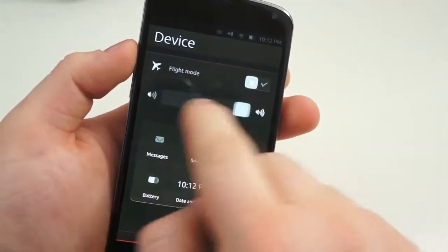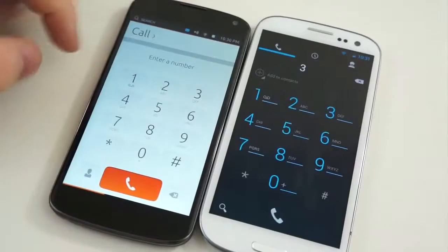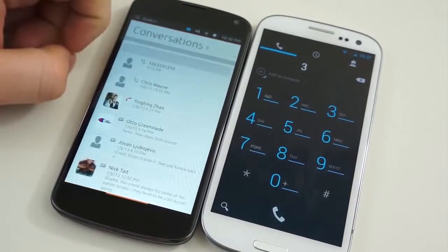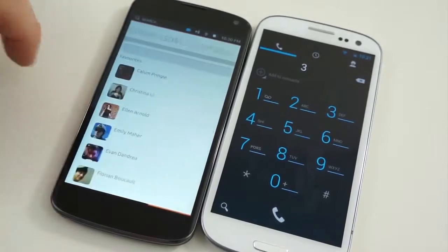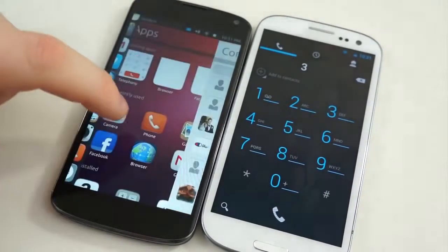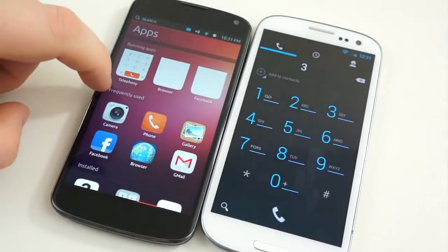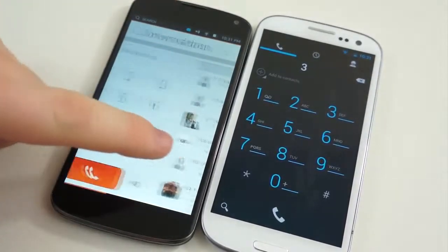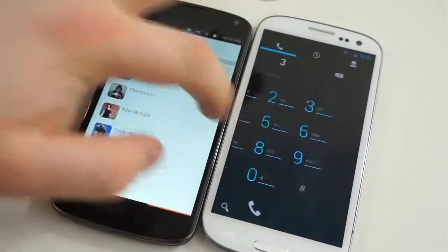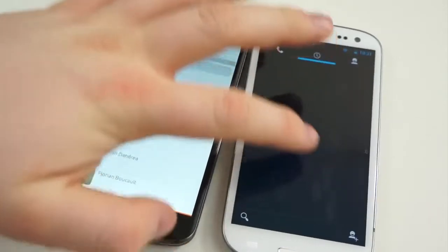Tapping will then take you to the respective notification shade page. The other very similar application within Ubuntu and Android is the dialer. They look totally different — the Ubuntu dialer looks very webOS-like, while Android is the Holo-themed, dark with neon highlights. But the way that the two work is very similar.